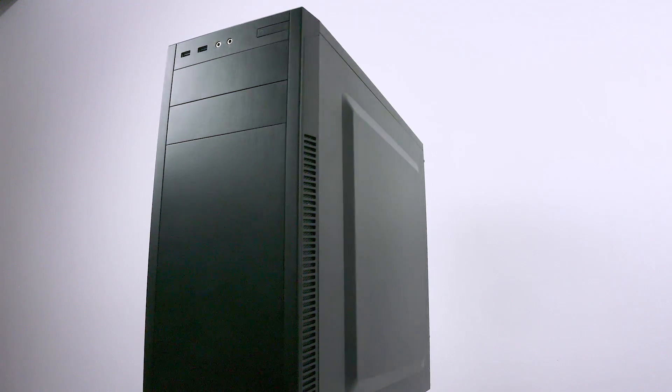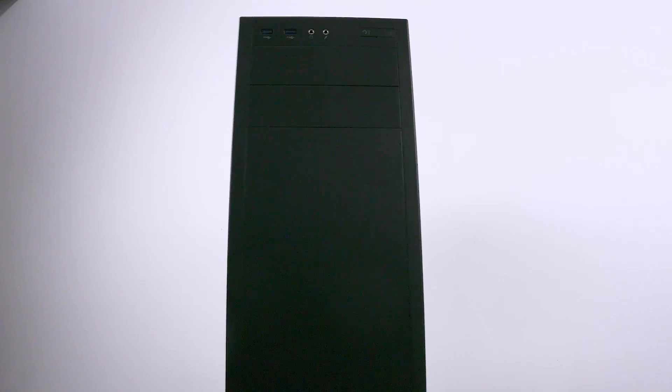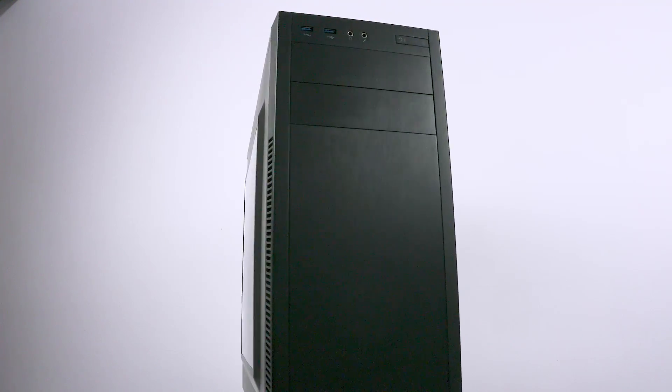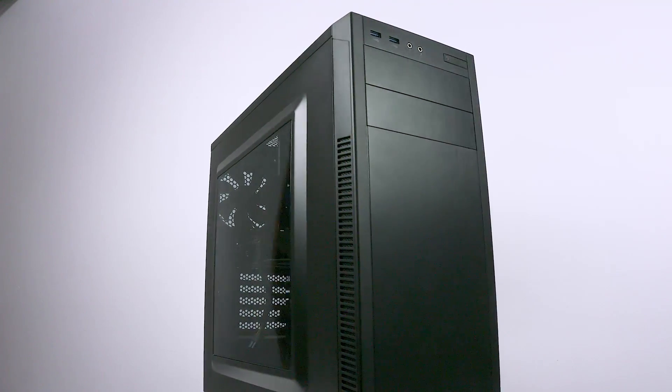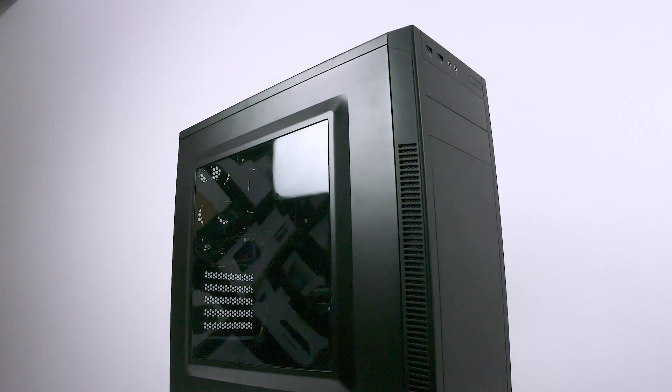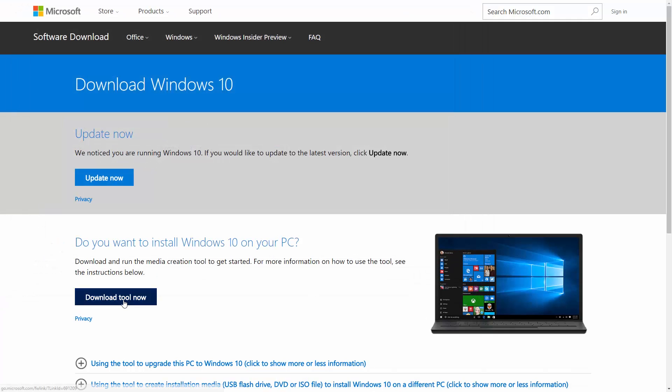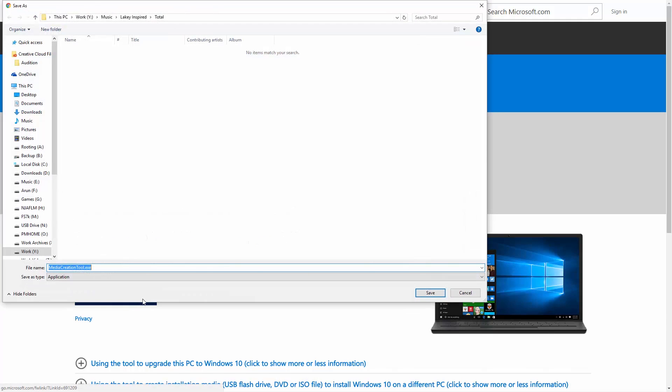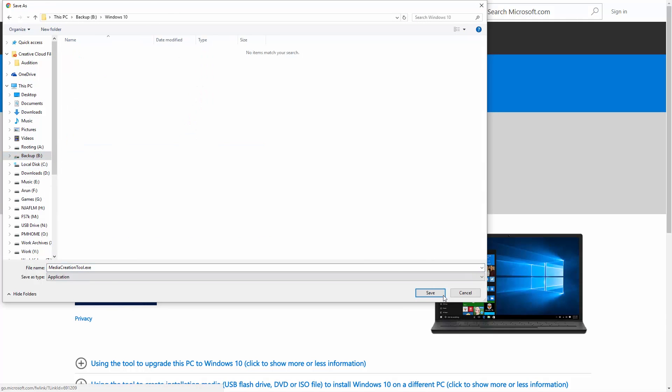The first thing you need to do is find a USB drive and back up any data you might have on it, because we'll be formatting it soon. Head over to the description and click on the link to download the Windows Media Creator tool. That will get you to this page. Here, click 'Download tool now' and select a place to download it to.